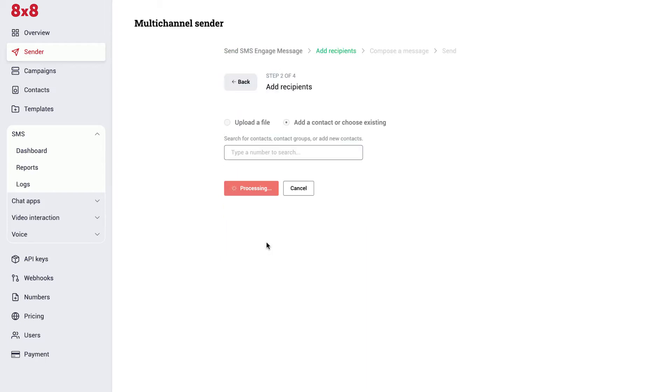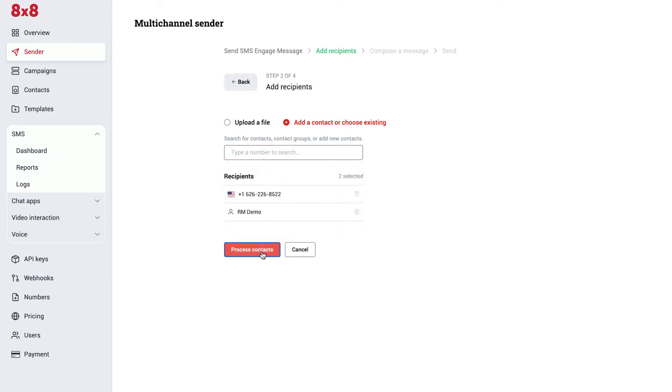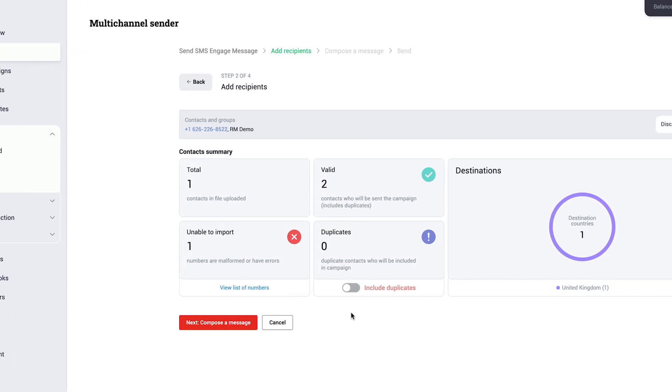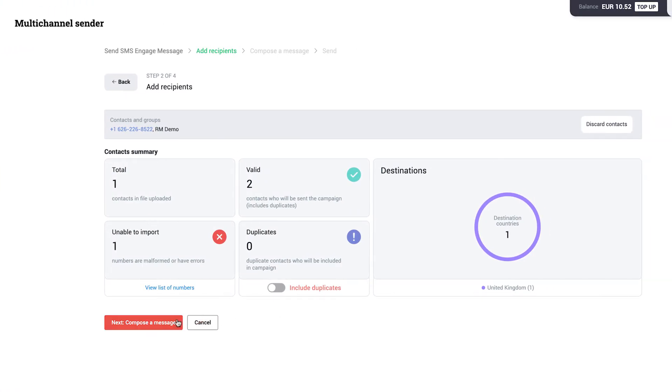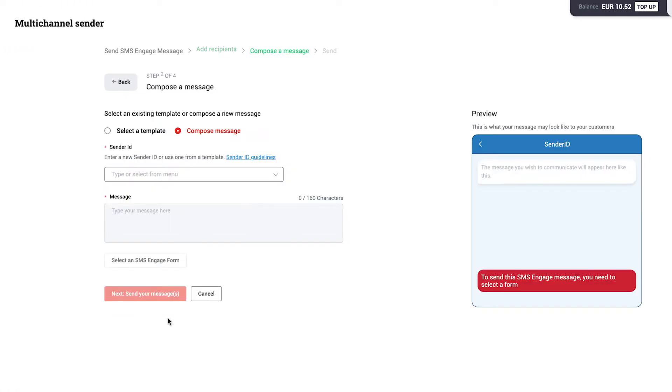You can upload, add, or choose existing contacts and contact groups. Once all your recipients are added, click Process Contacts. If the summary looks good to go, click Next.